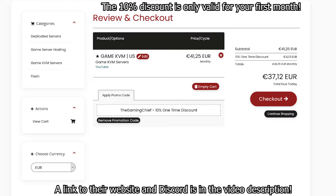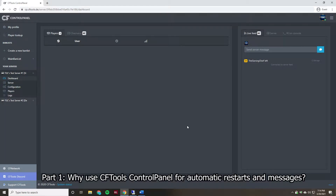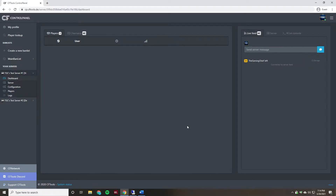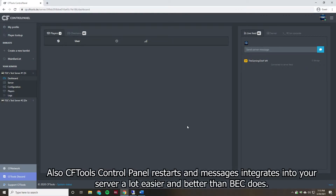First off, we need to talk about why using CFTools control panel for your automatic restarts and messages is a good idea. Using control panel gives a lot of versatility for your restarts. You can use relative execution time, so like scheduling at a certain time like 6 AM versus three hours after the server starts. You can also lock the server before the restart, which will kick players before it restarts — this helps prevent duping. Another option I really like is you can temporarily turn on the whitelist for the first few minutes after a restart to allow whitelisted players in before everyone else, which is useful for bigger servers.